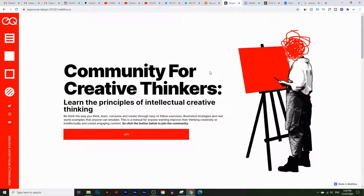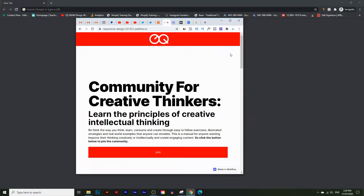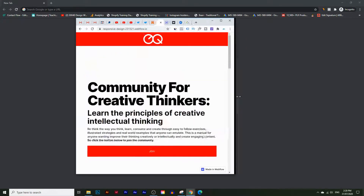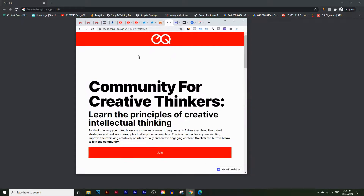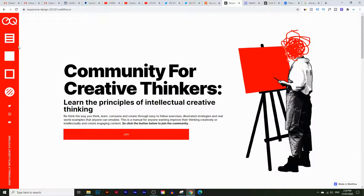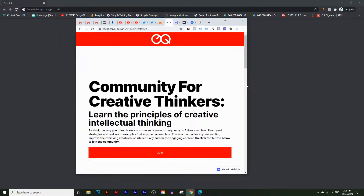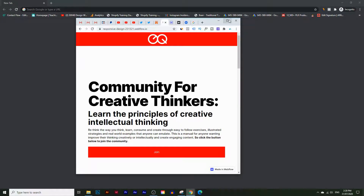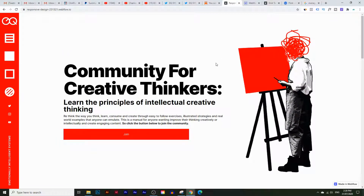In today's Webflow tutorial, you're going to learn how to create a responsive website. I'm building this website for EQ Systems, and you can see I've got this menu on the left-hand side. If I minimize this window, the menu goes to the top — so it works responsively. You're going to learn how to create this using Webflow. I'm going to show you how to build this side menu first, and then make it responsive for mobile and iPads as well. Make sure you watch until the end.